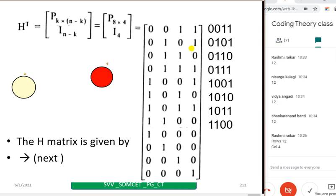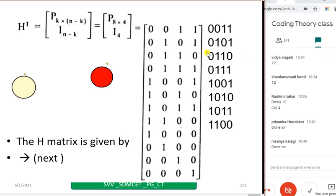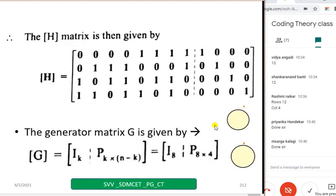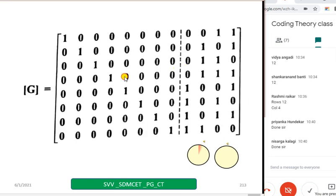Now write down the H matrix. Hope all of you have written the H matrix — if not, write it down fast. Then you can write the generator matrix G. G equals the identity matrix followed by the parity matrix. I am now showing you the G matrix: identity matrix followed by parity matrix. Compare what you have done with this — if it is the same, well and good; otherwise copy down and try to understand.